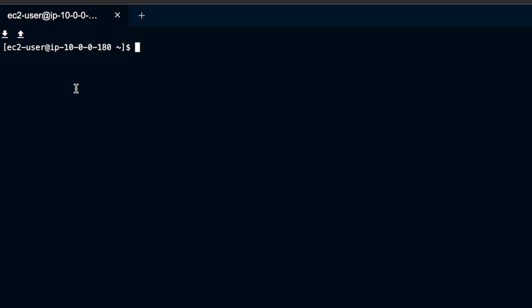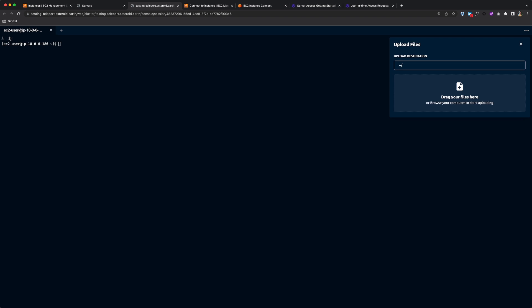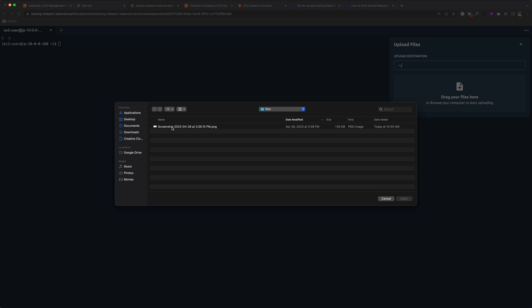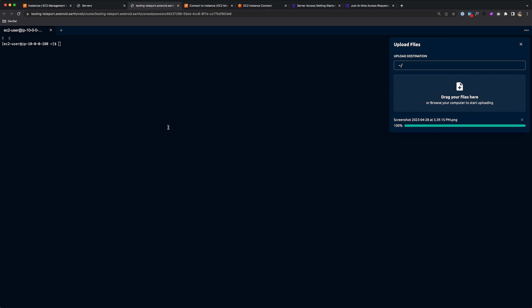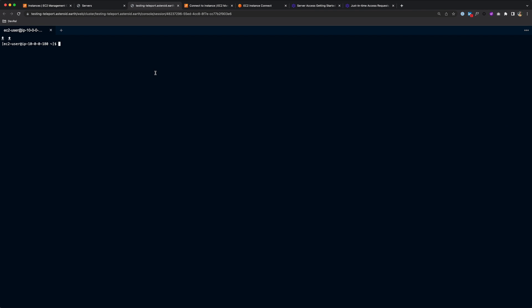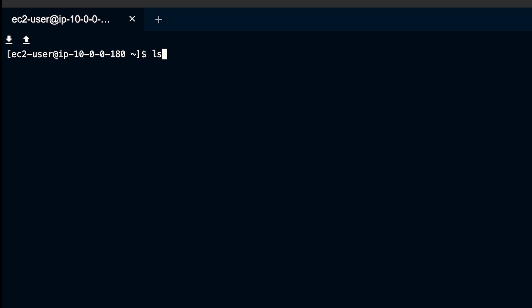Here you also have the ability to upload files to your server or download files from your server. So to upload a file, I can click this up arrow, choose a file from my computer. How about this screenshot? And my file is uploaded. If I do an LS, you'll see my file available here. And let me just remove this file.